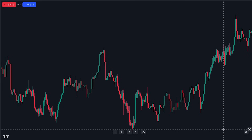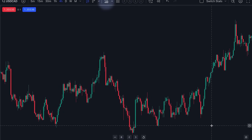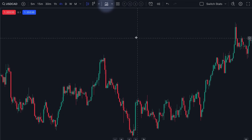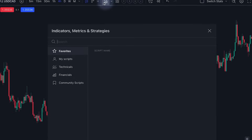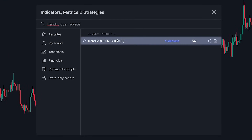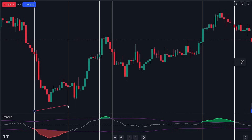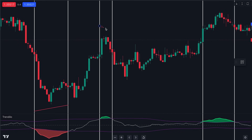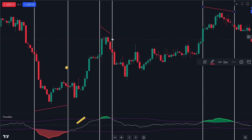Go ahead and open TradingView. Navigate to the Indicators tab and search for Trendylo Open Source and add it to your chart. This indicator examines how much prices change, smooths out sudden jumps or drops, and then utilizes a special average called the Arnaud Legoux Moving Average.